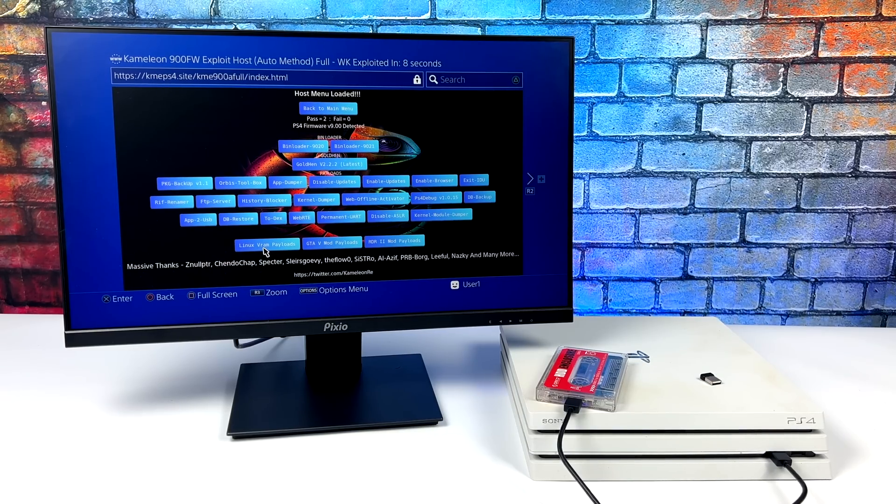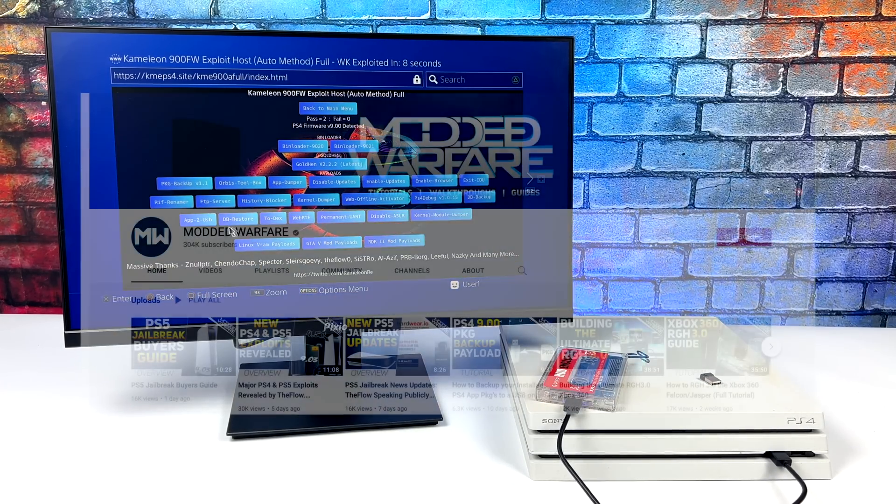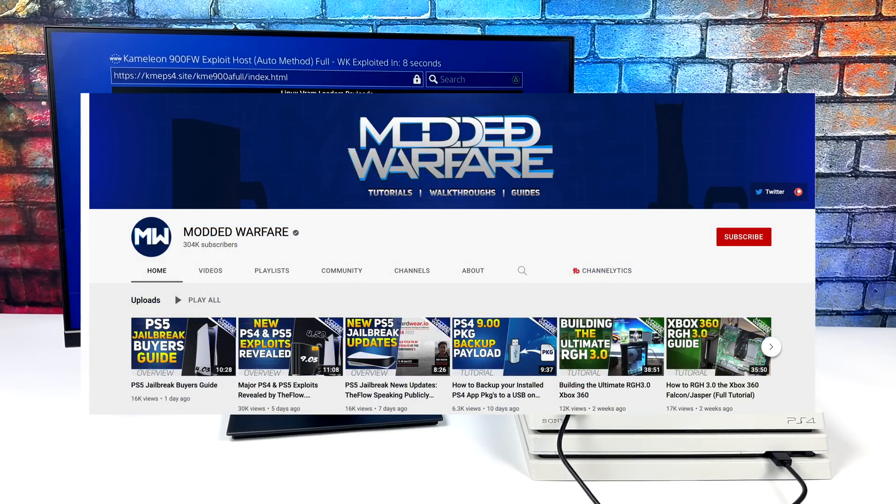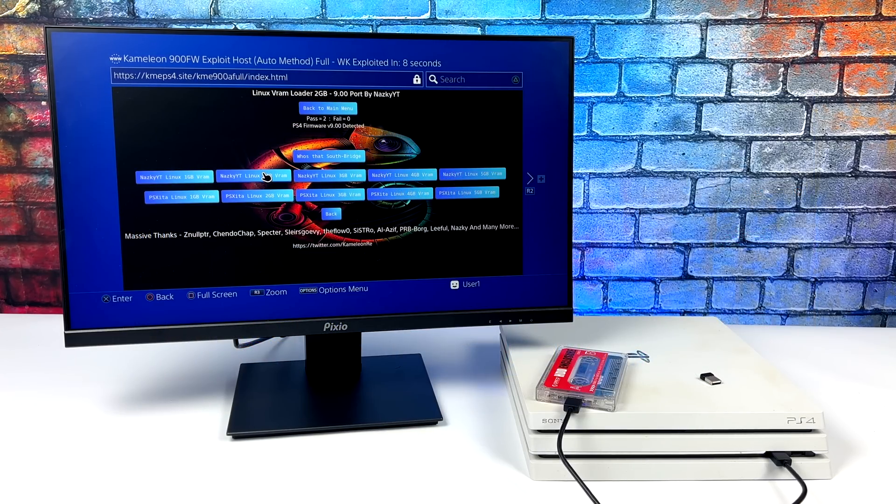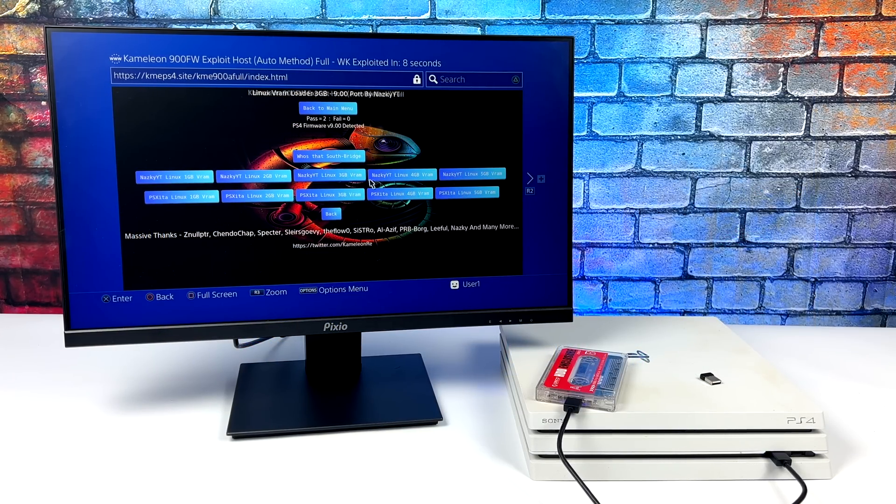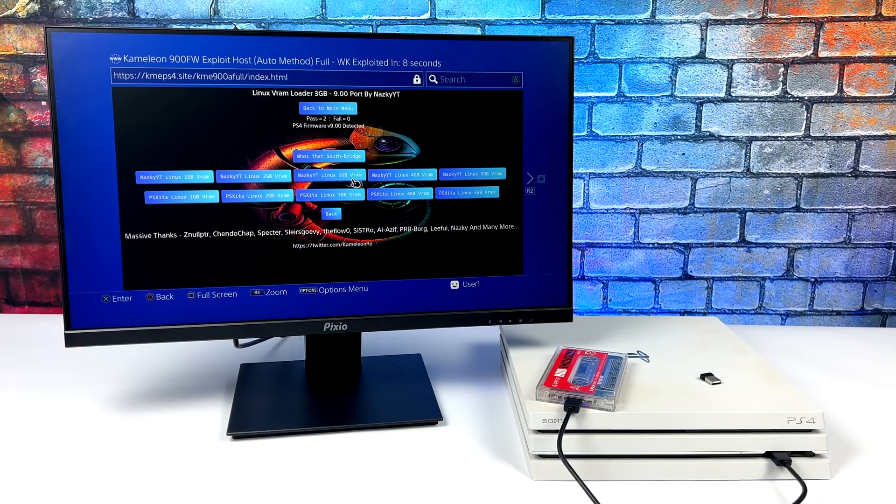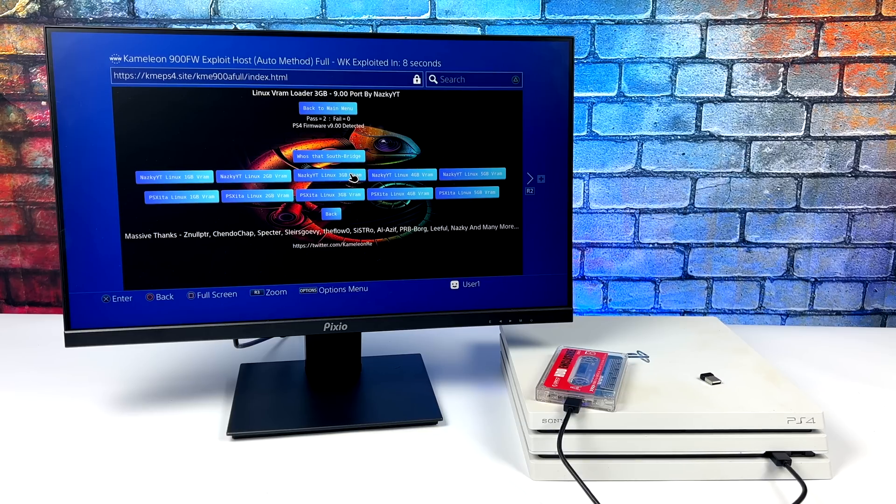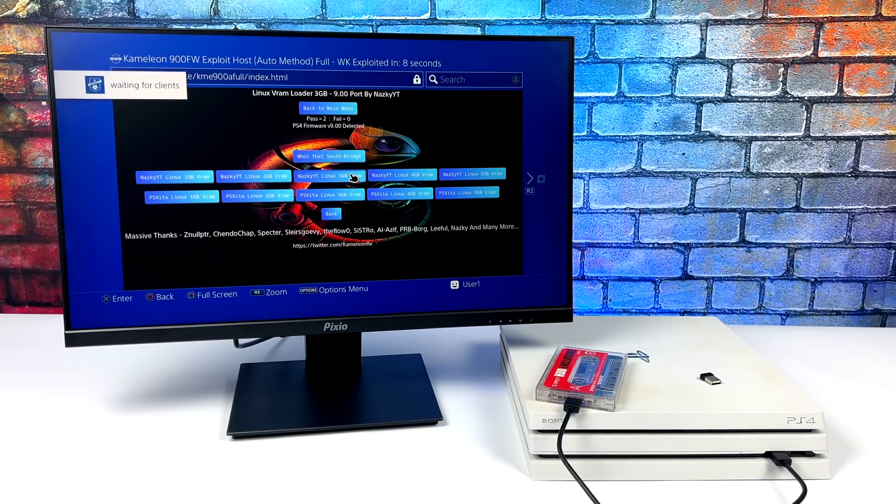Now if you're interested in getting something like this set up, I would highly recommend checking out Modded Warfare's YouTube channel. If you want to know how to mod your PS4, install emulators, install Linux, and basically do anything with a modded PS4, he's got a tutorial over on that channel. I highly recommend checking it out if you want to get into modding your PS4.